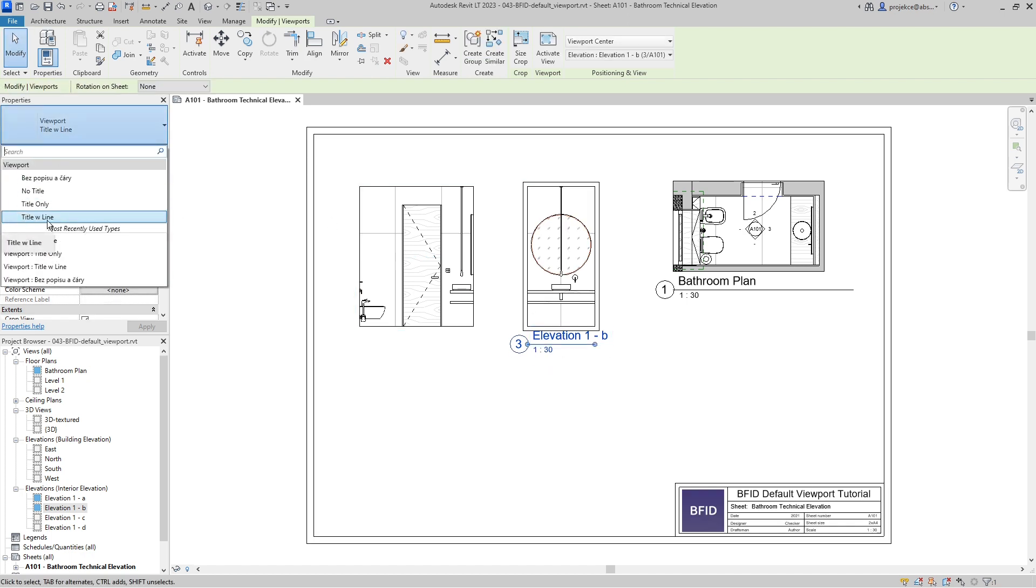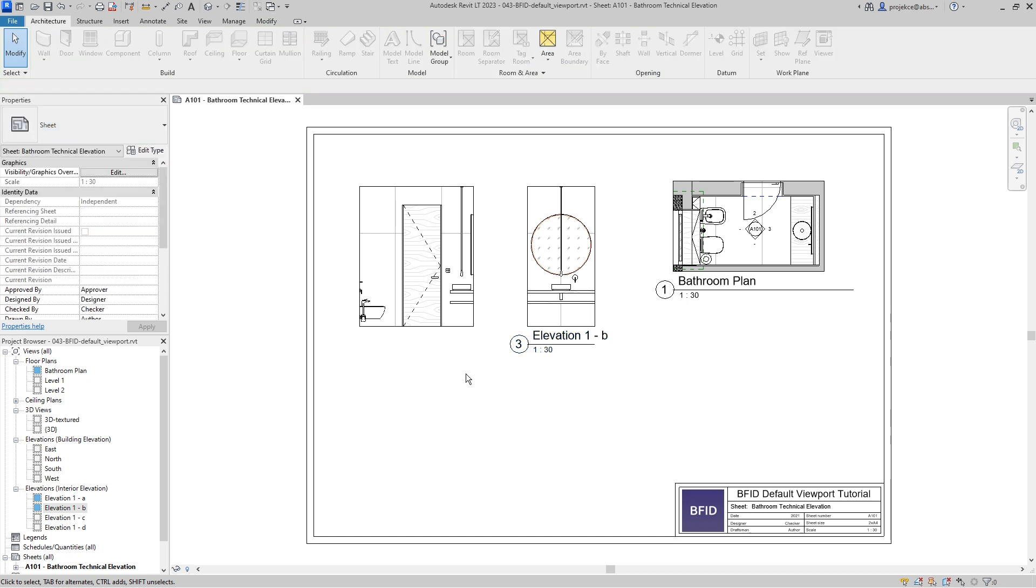To set this up, we have to use a bit convoluted method because the default viewport seems to be hard-coded in Revit.